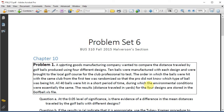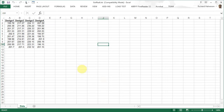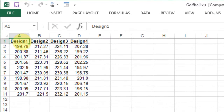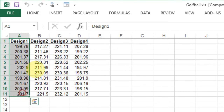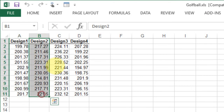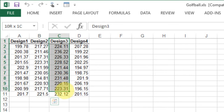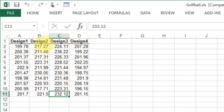The results, distance traveled in yards, for the four designs are stored in the golfball.xls file. Let's look at the golfball.xls file. We see we've got four different designs here, 10 observations, 10 hits per design, and these are the distances in yards.